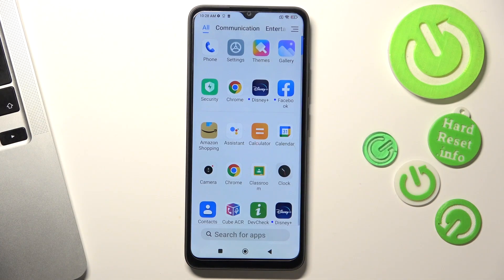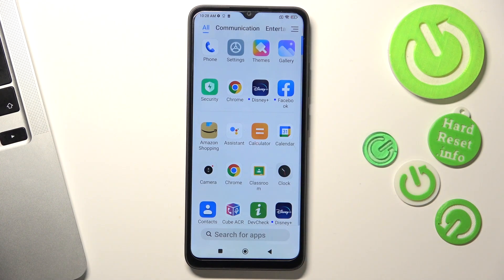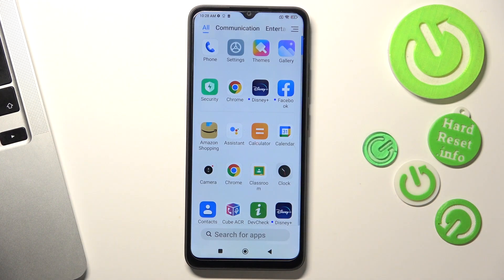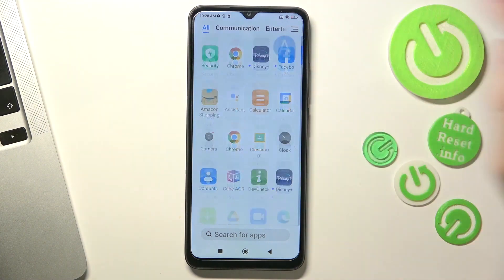Hi, welcome to Hard Wizard Info Channel, Deviewverse. In front of me is a Poco C50 device, and now I'm going to show you how to recover deleted photos and videos from the recycle bin.